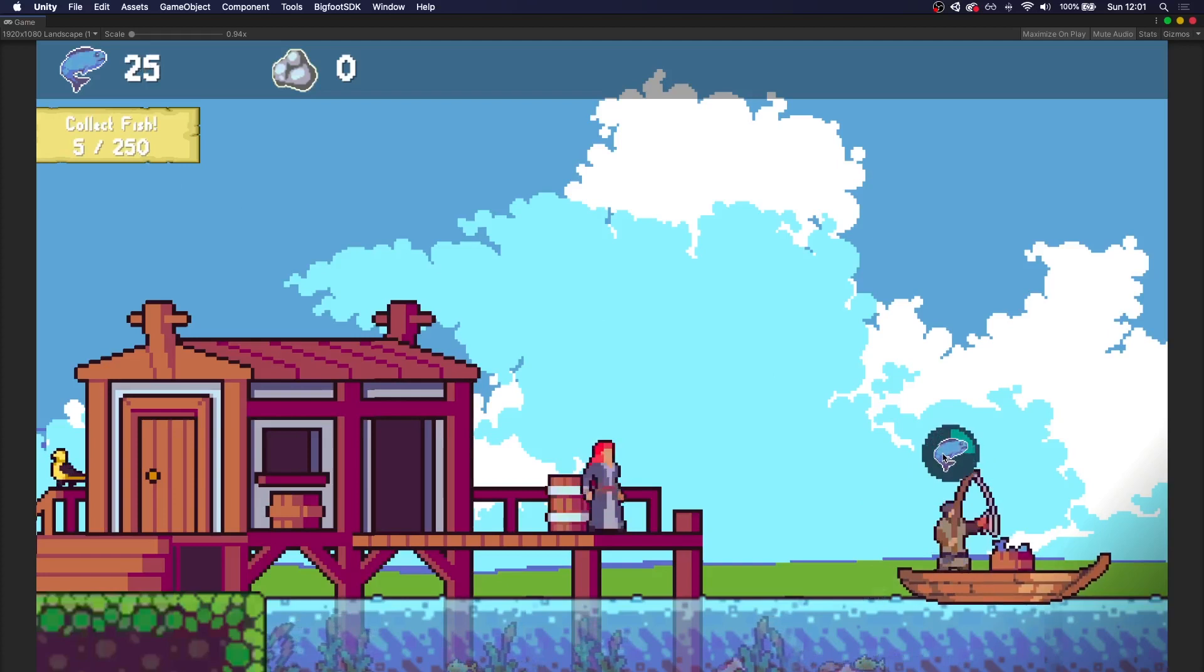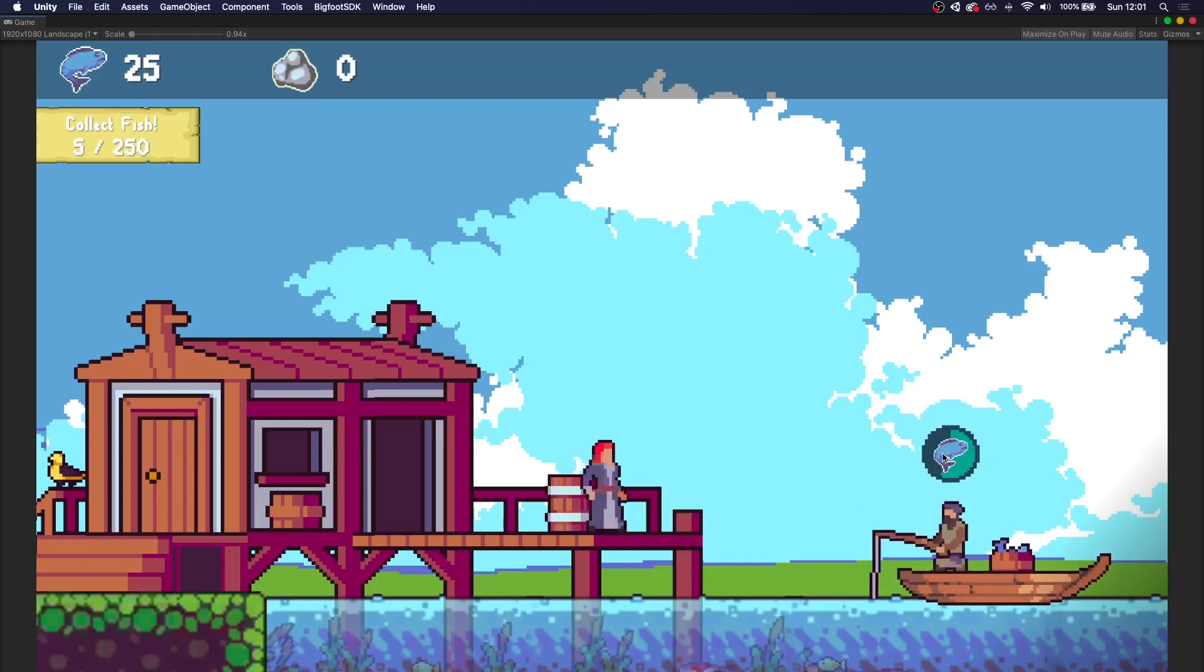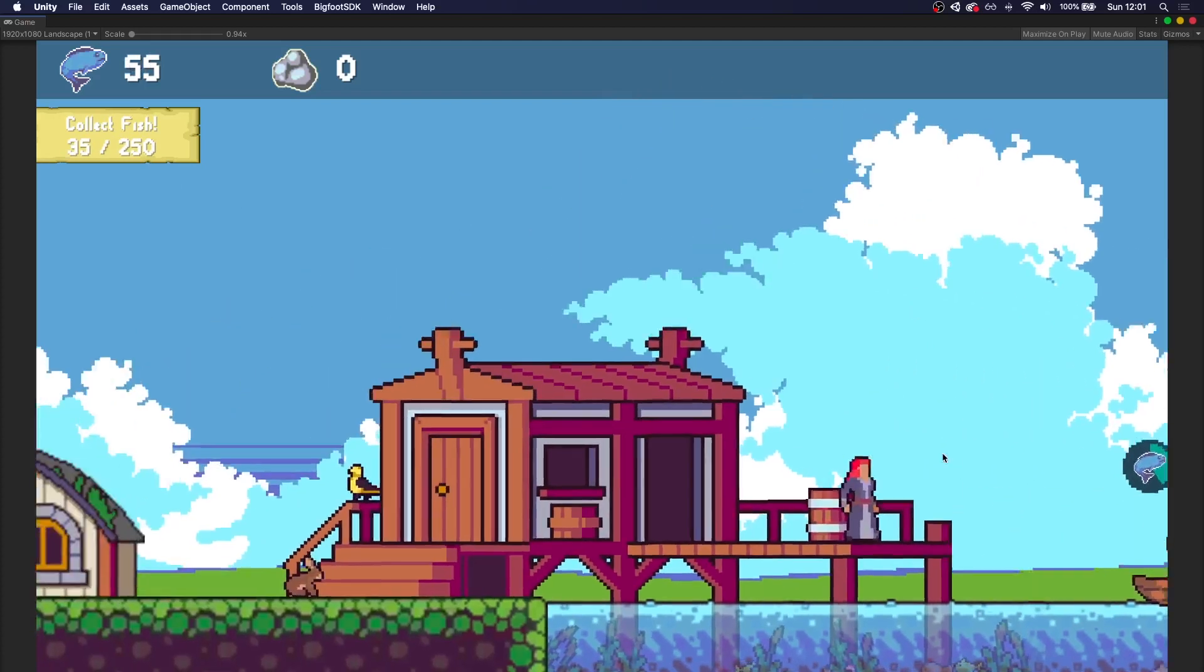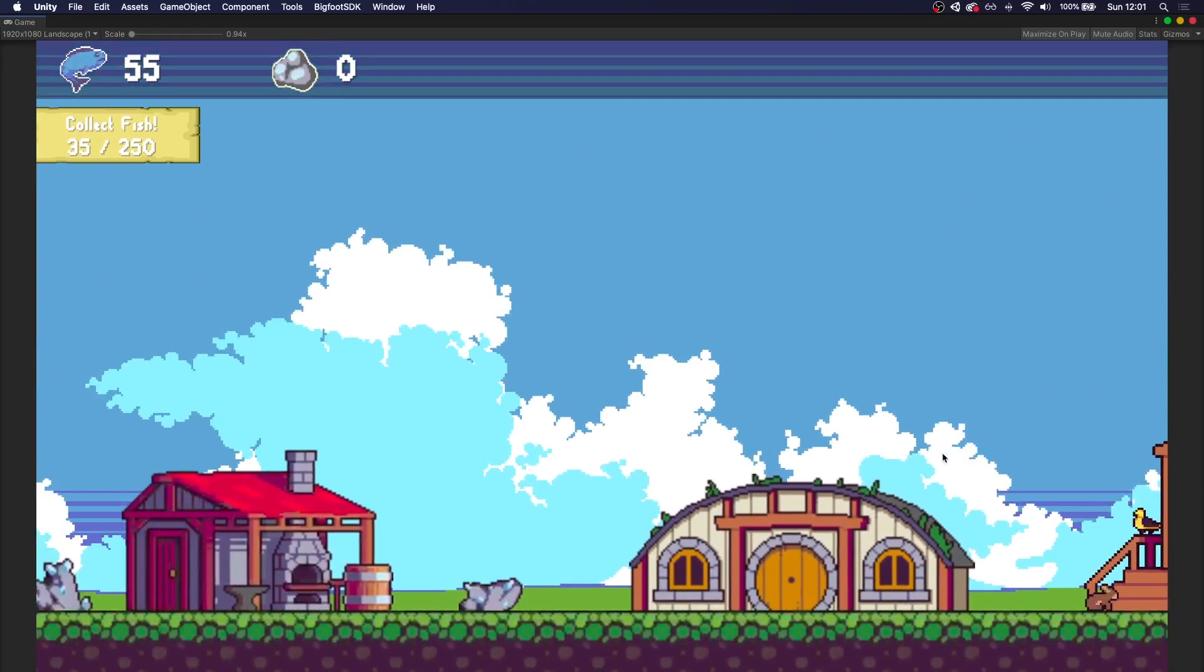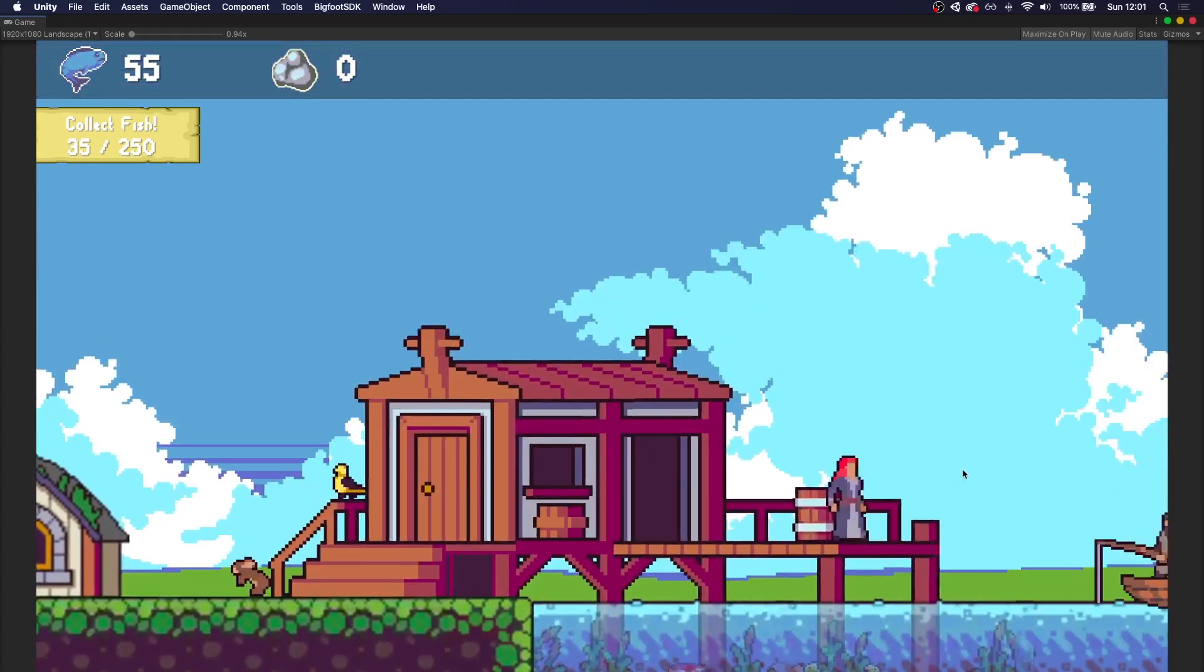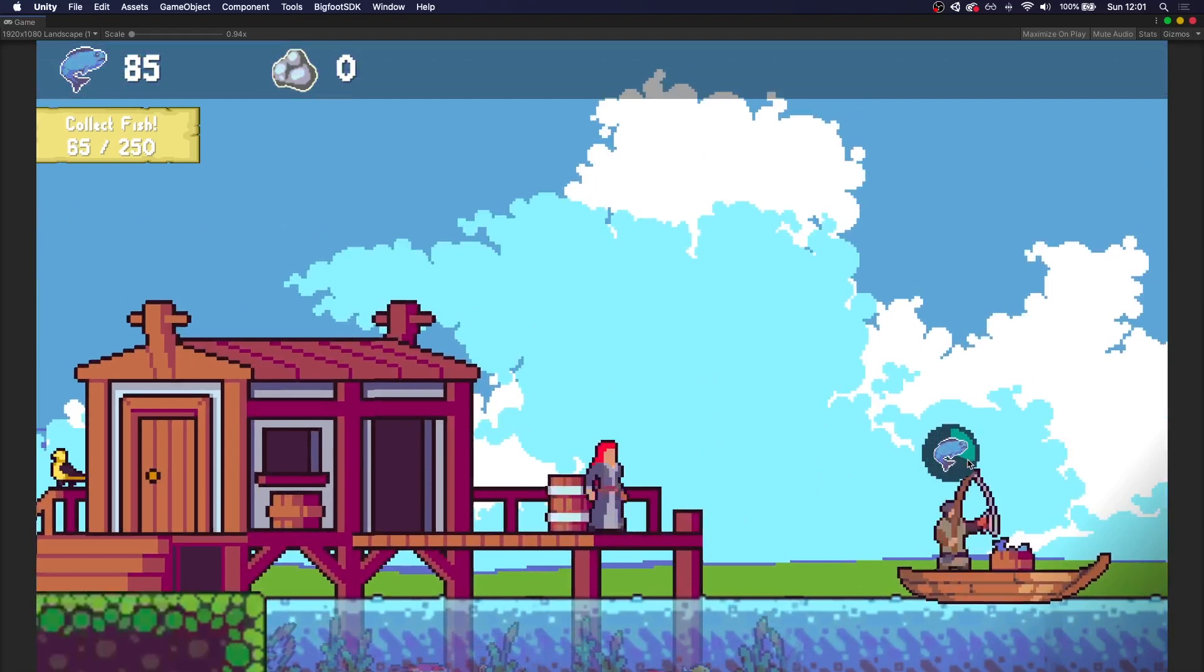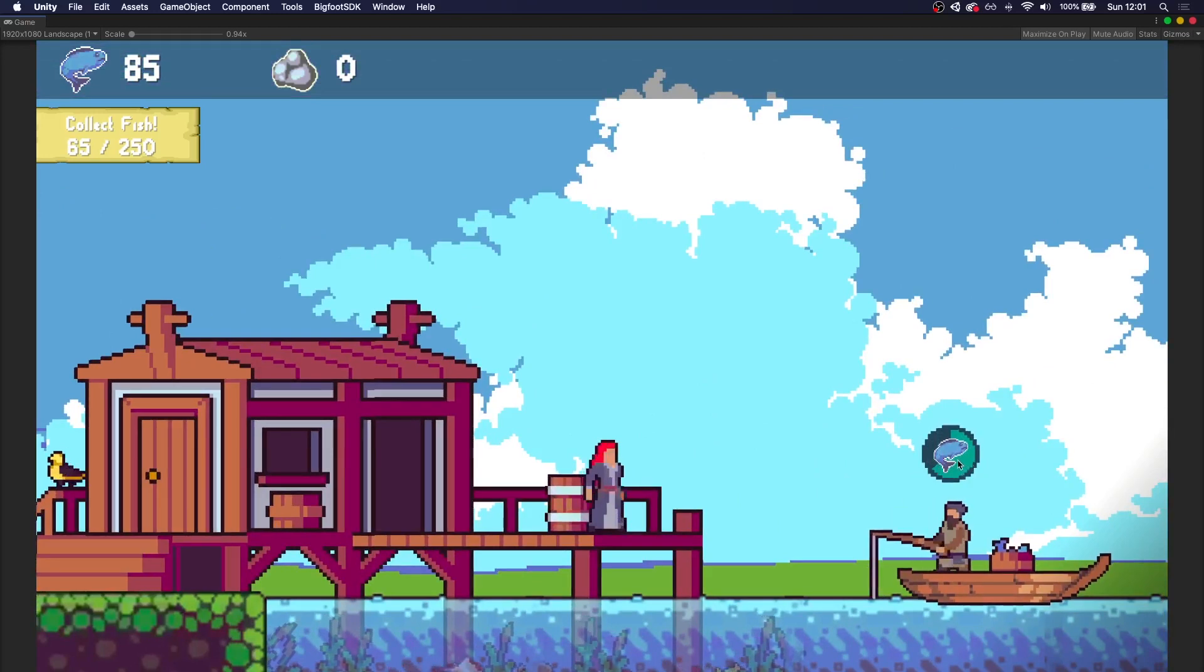One is to collect X amount of a given resource, and another one is to upgrade X amount of times a given generator. As I mentioned before, all of this is in the balance sheet, so adding new tasks or switching what I have is super quick to do.